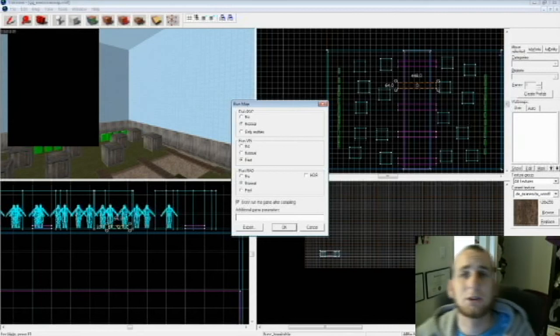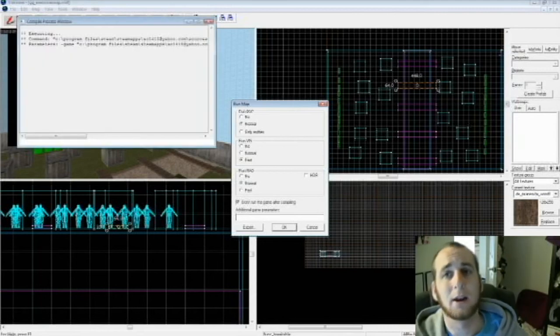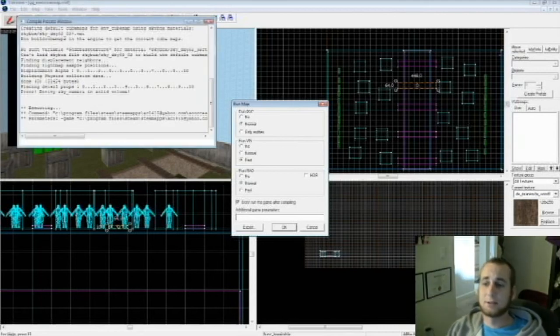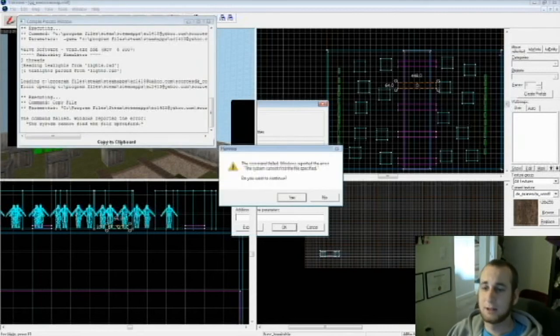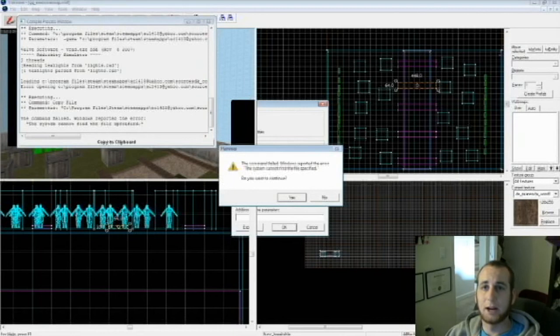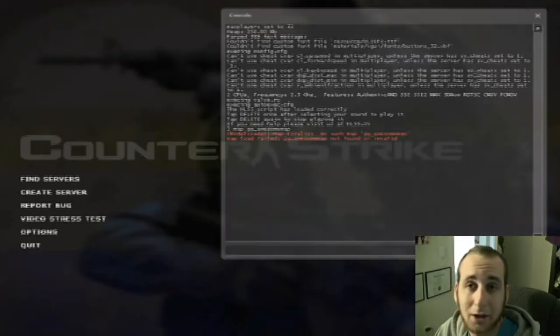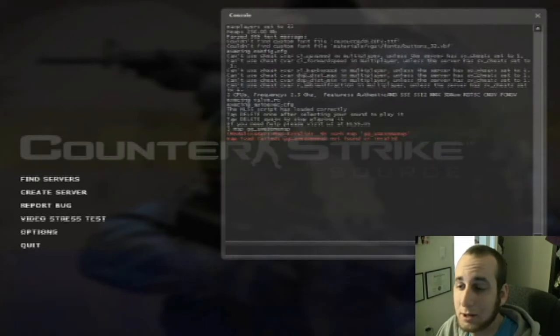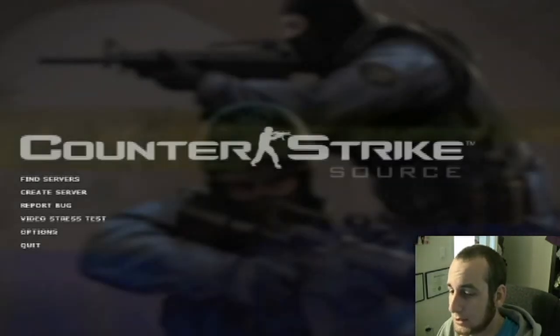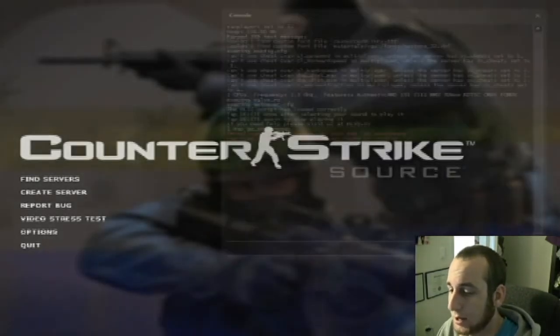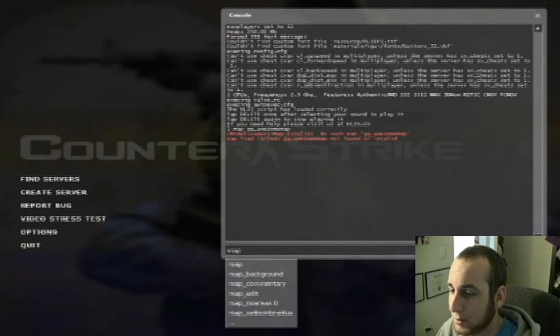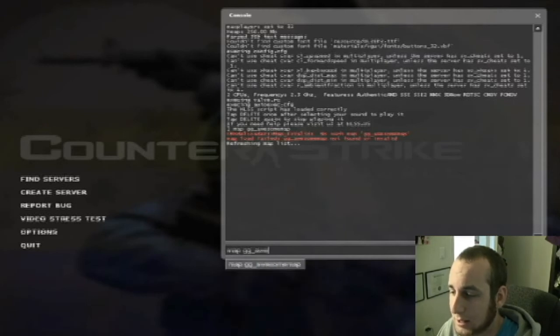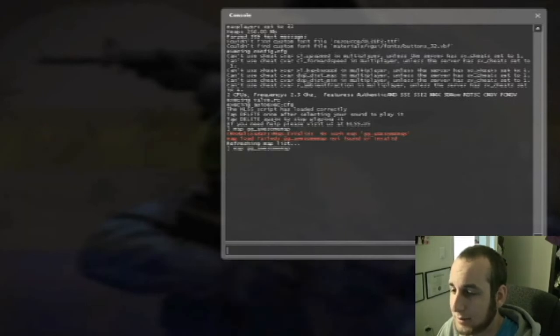Now it should take not too long because it is a very straightforward map. So now you're going to pull up the console in Counter-Strike, put map gg_awesome_map, or whatever you call it. It's going to take a few seconds for the map to load.